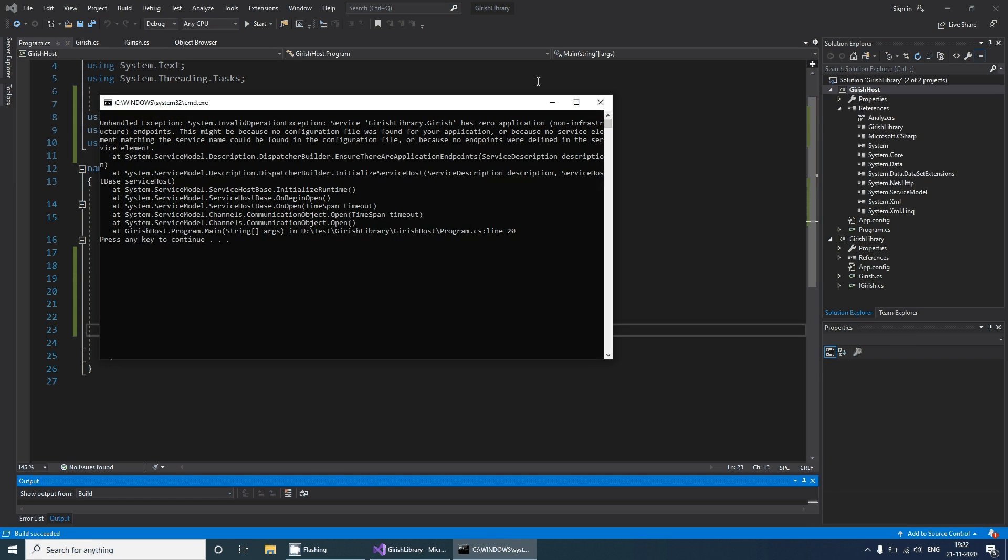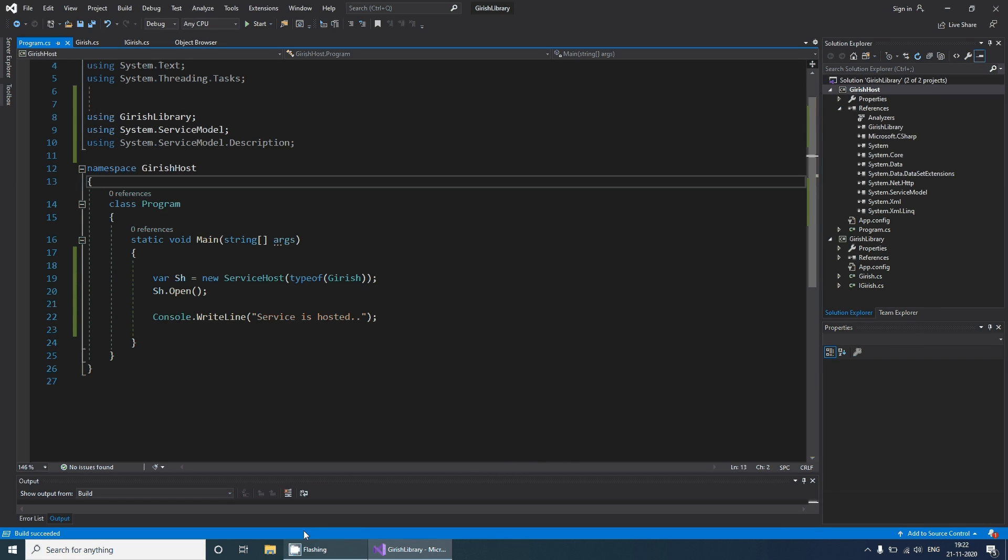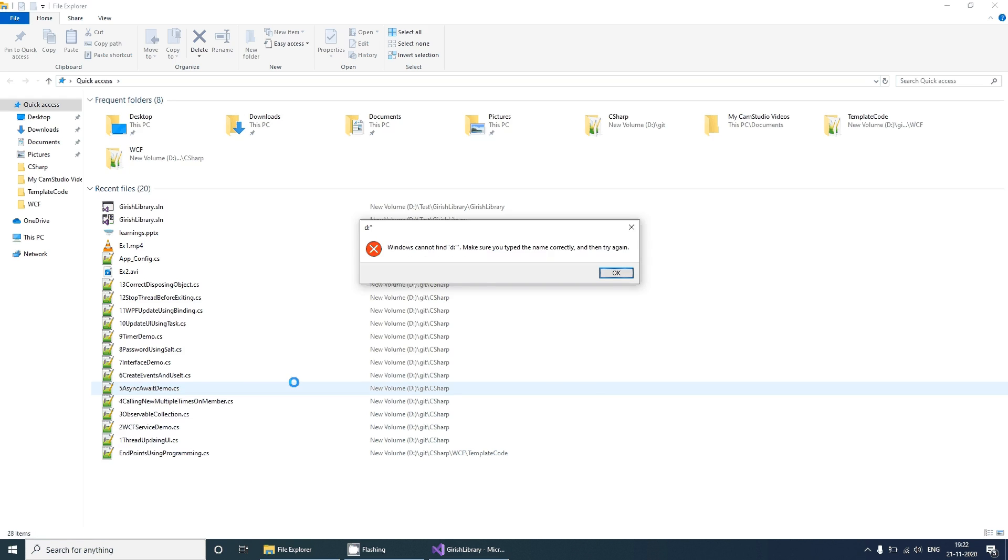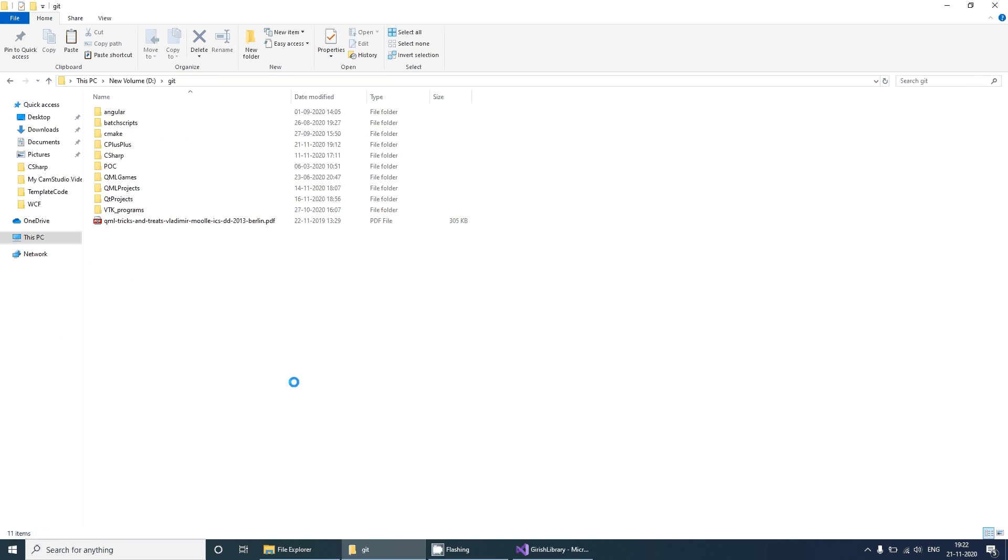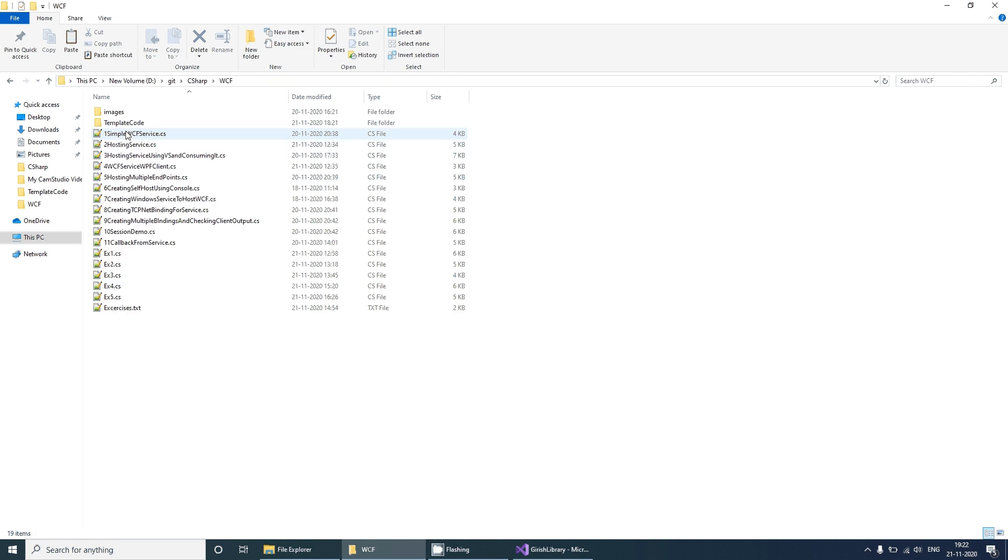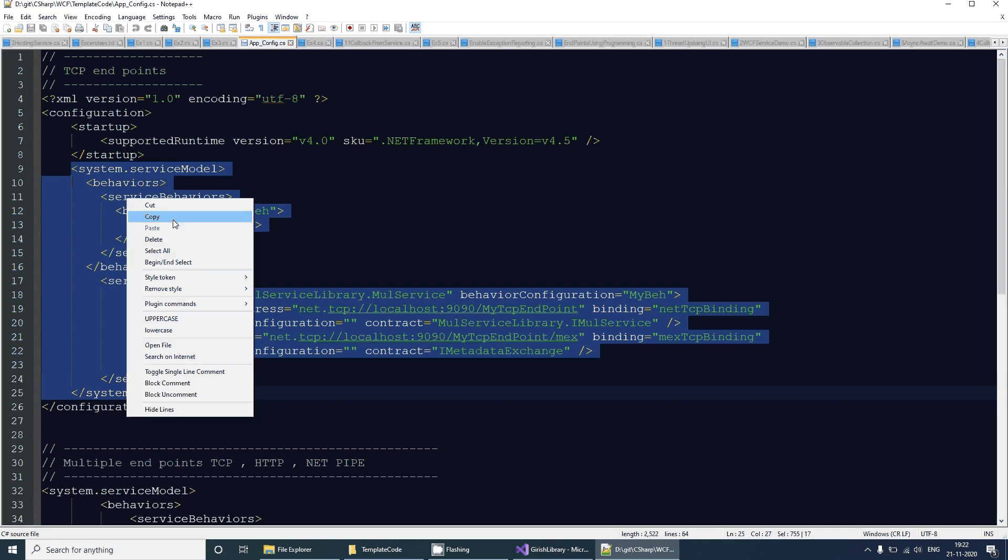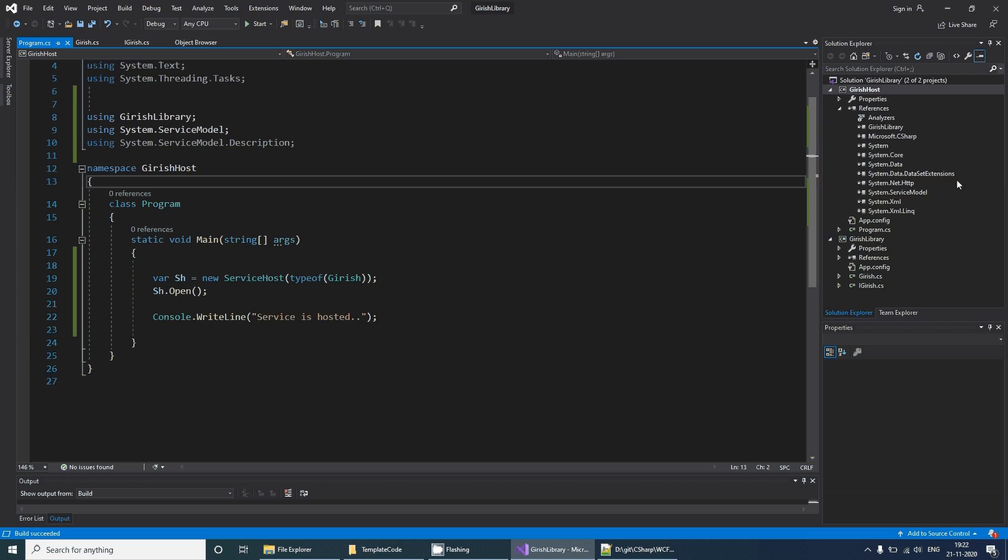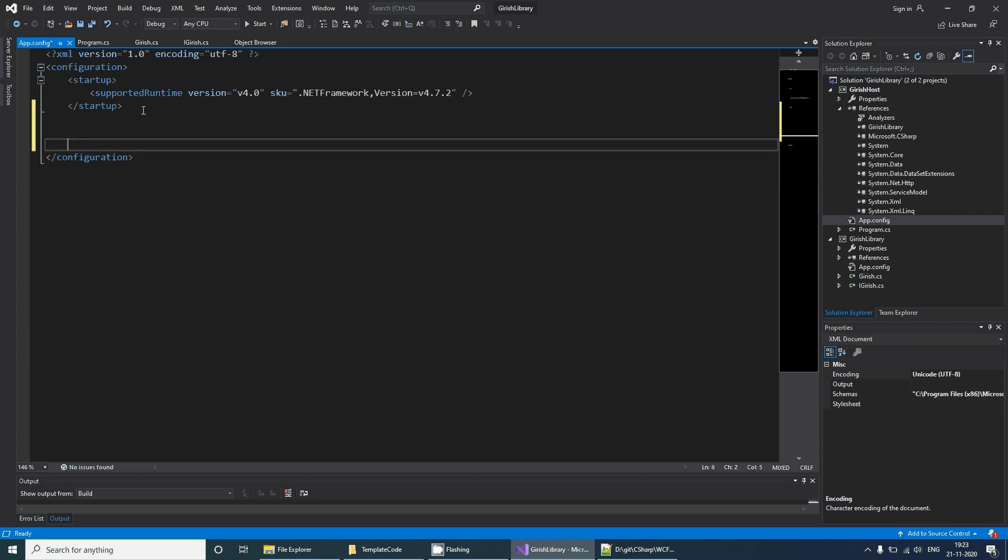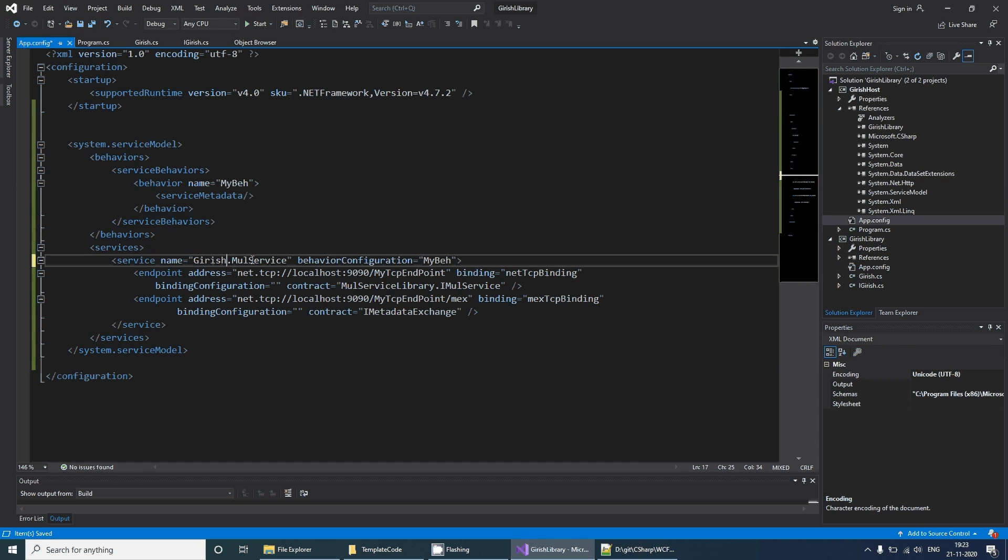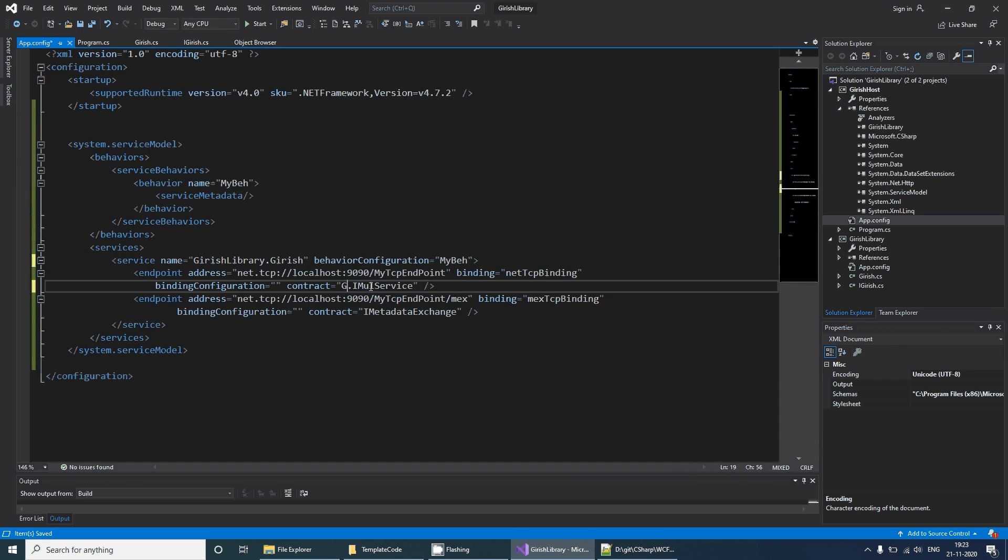You can create the endpoints. I have got some ready-made code snippet for that. I can go to C# WCF and template code, so app config. I'll copy this and paste it here in app config. This basically creates the Girish library endpoints.